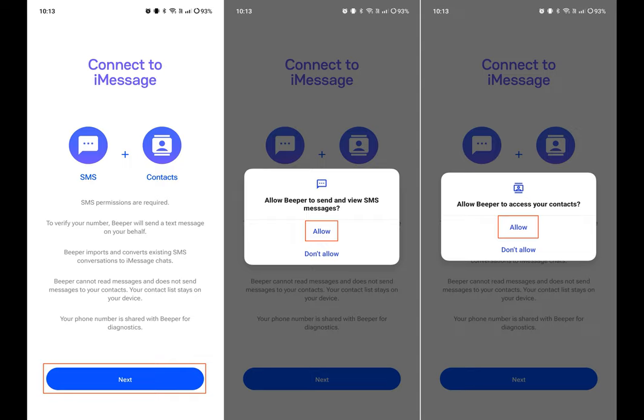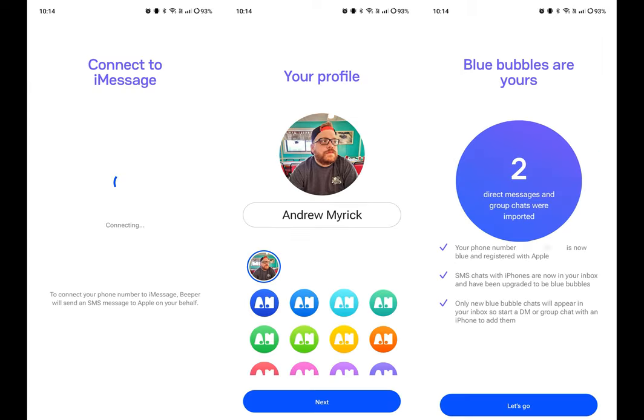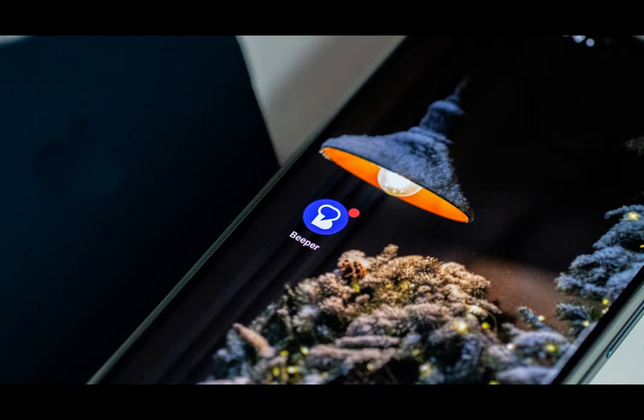Navigate to the deregister iMessage website. Enter your phone number. Input the code that you see on the page and enter the confirmation code that you receive on your phone. Click the Submit button.